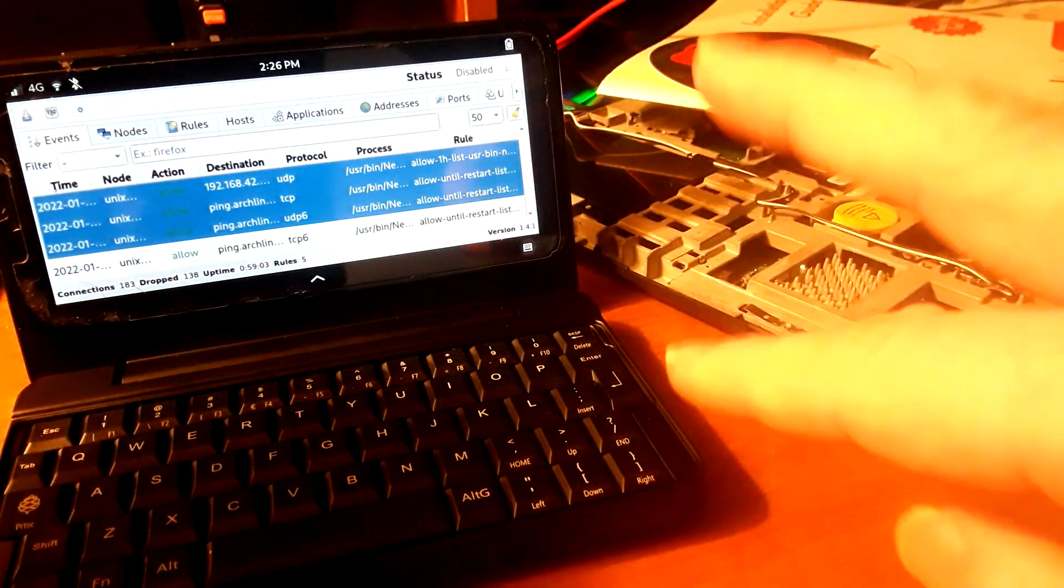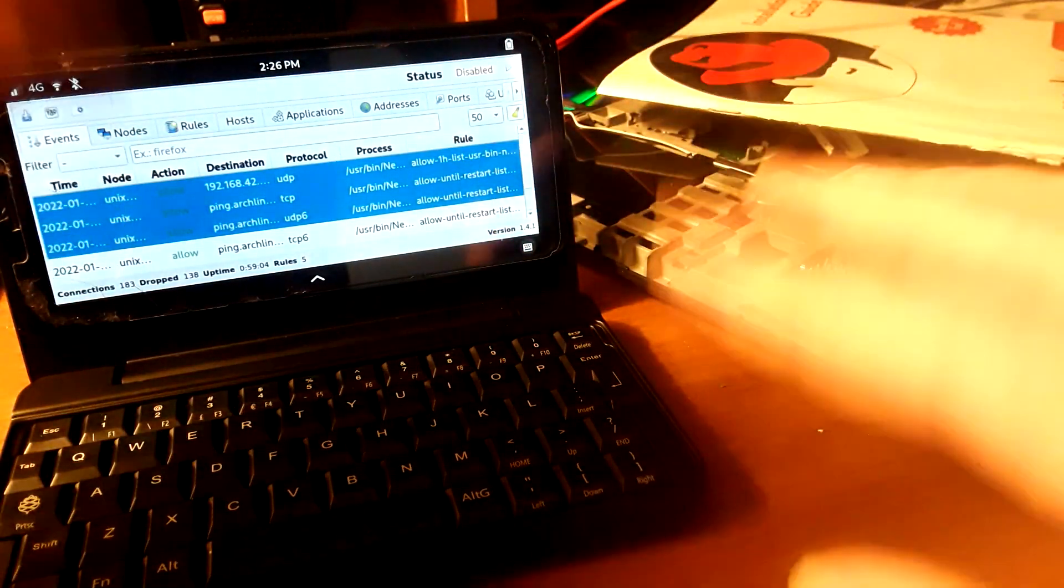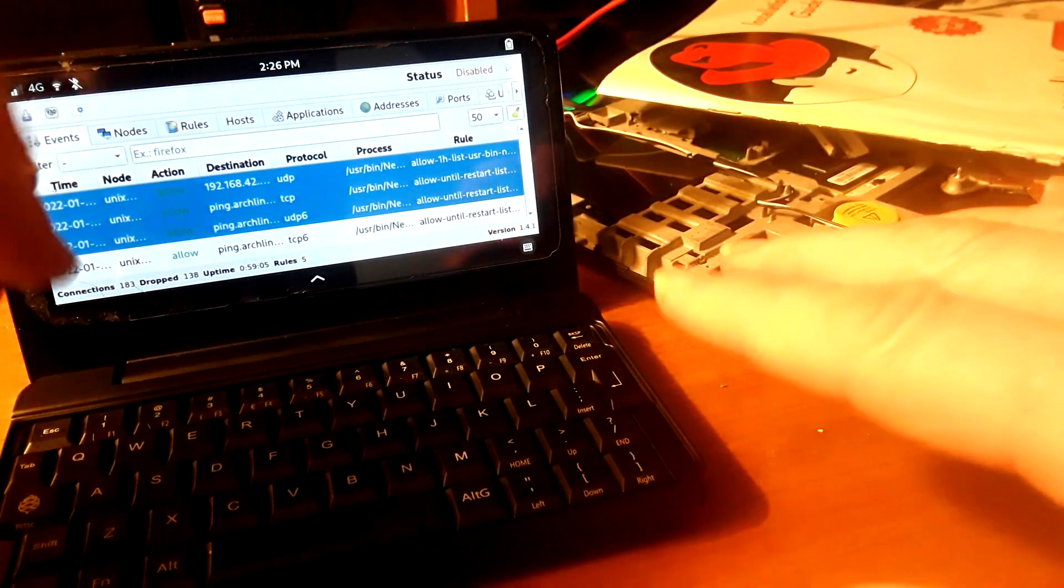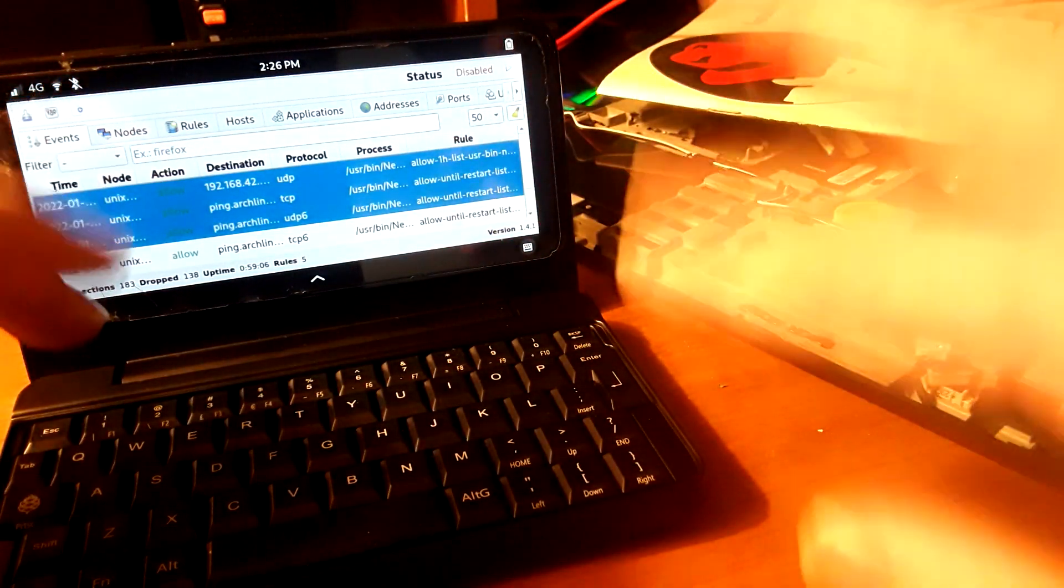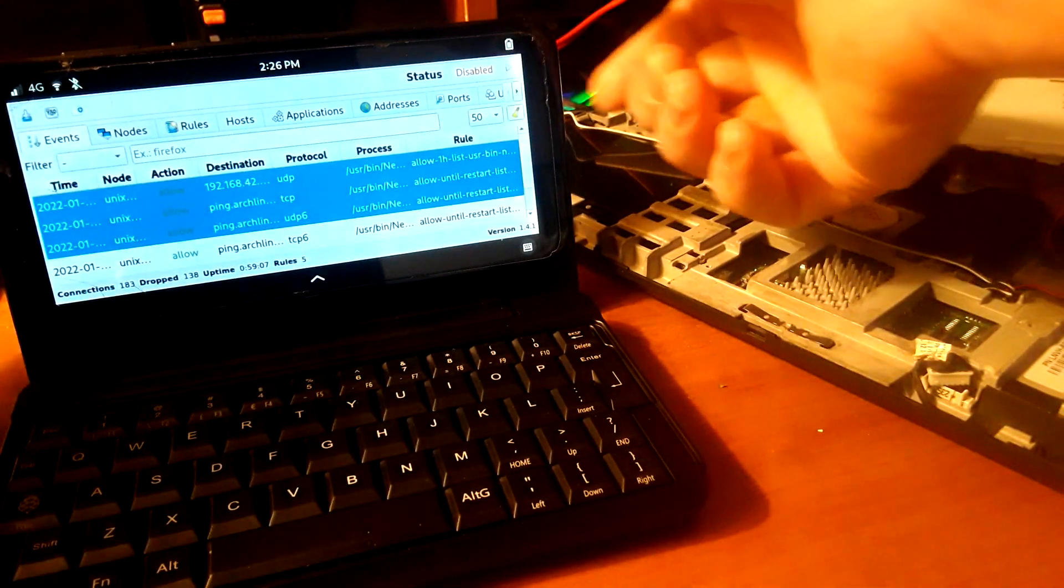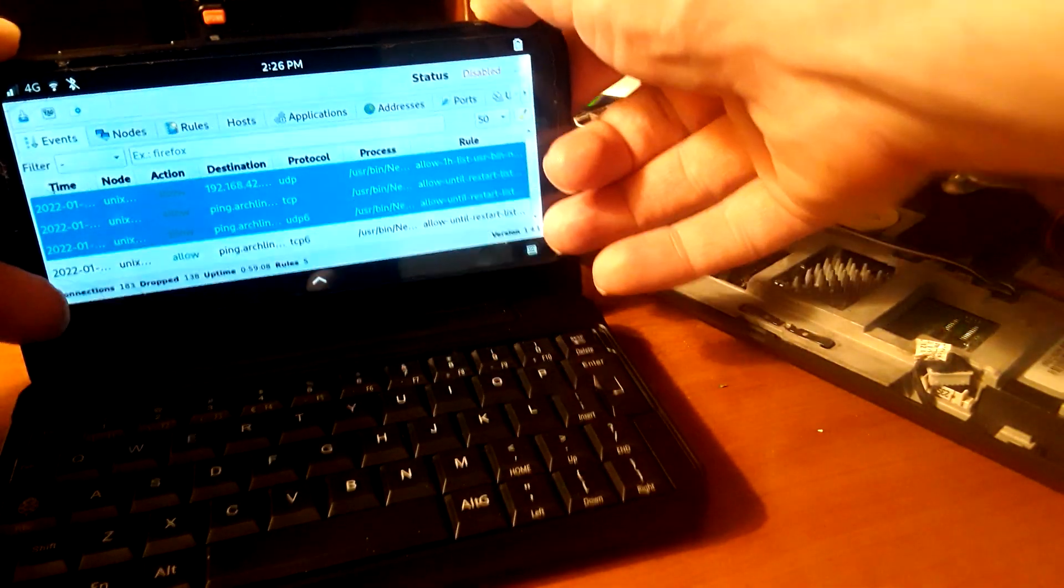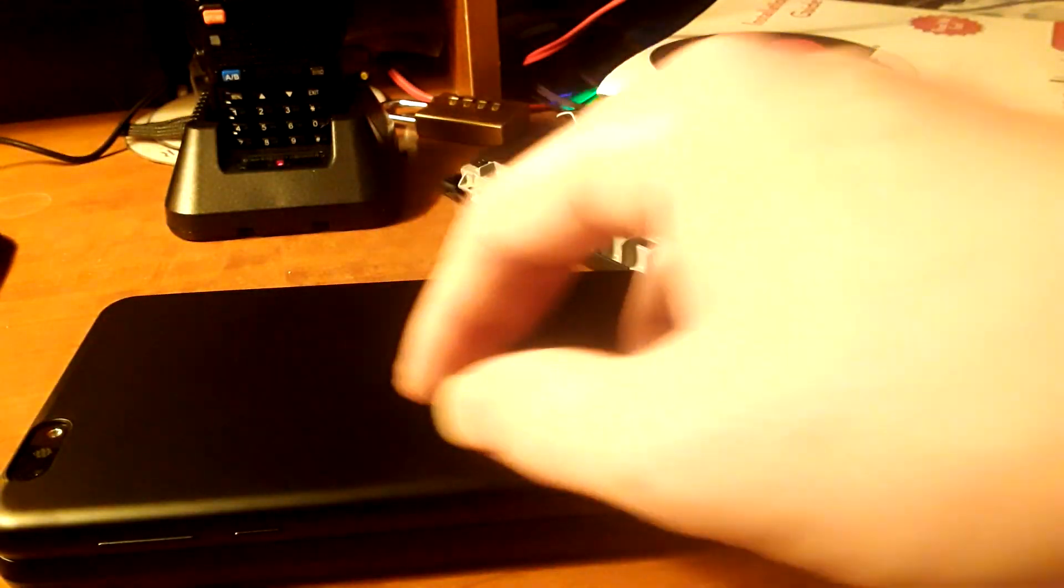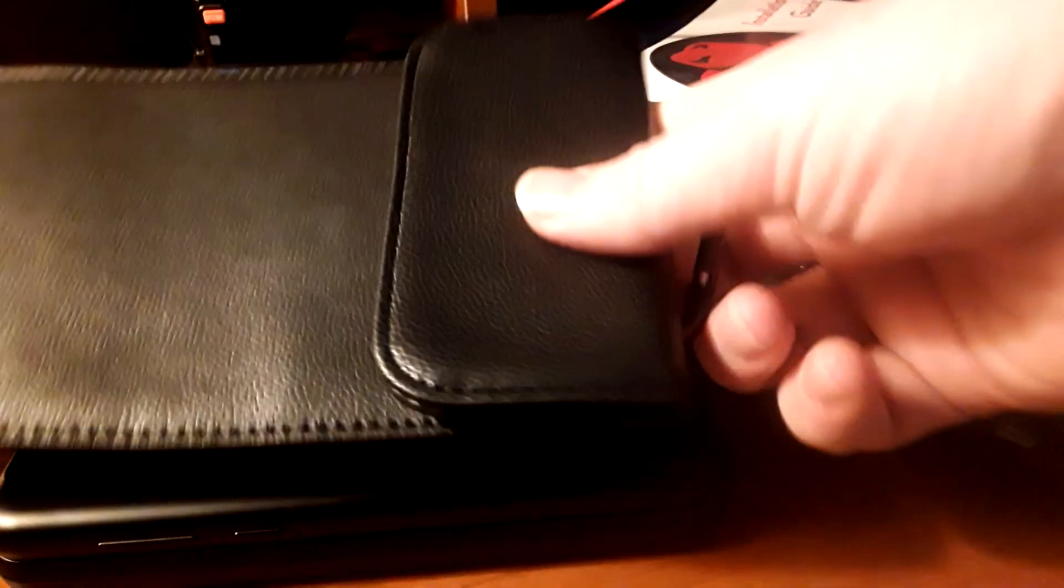So if you're thinking of getting a PinePhone, don't expect the PinePhone Pro to be ready for you yet. I just want to point that out. And let's take a look at a Faraday bag I have.